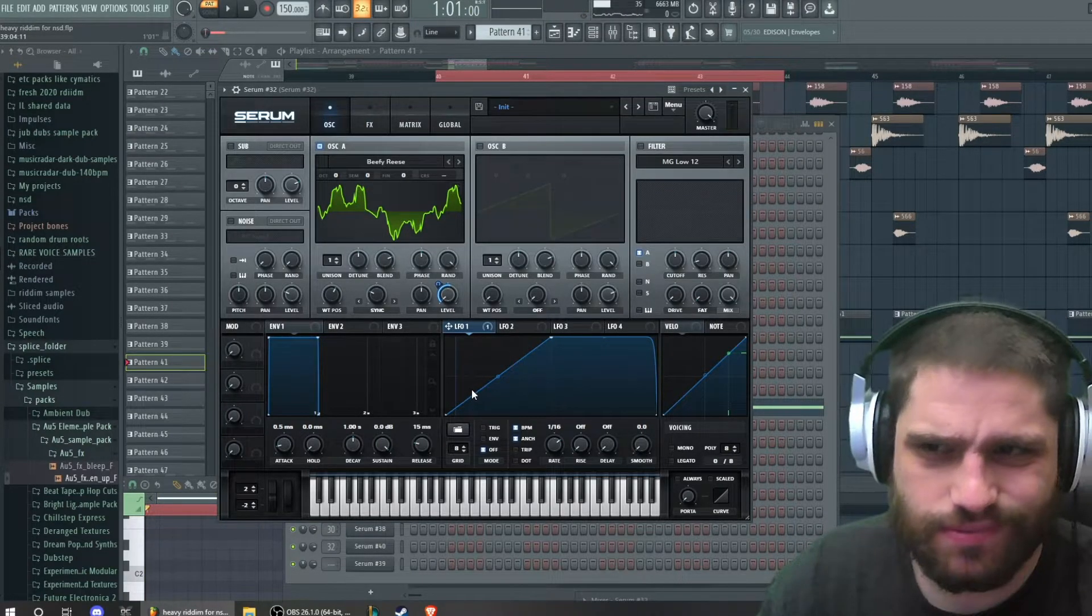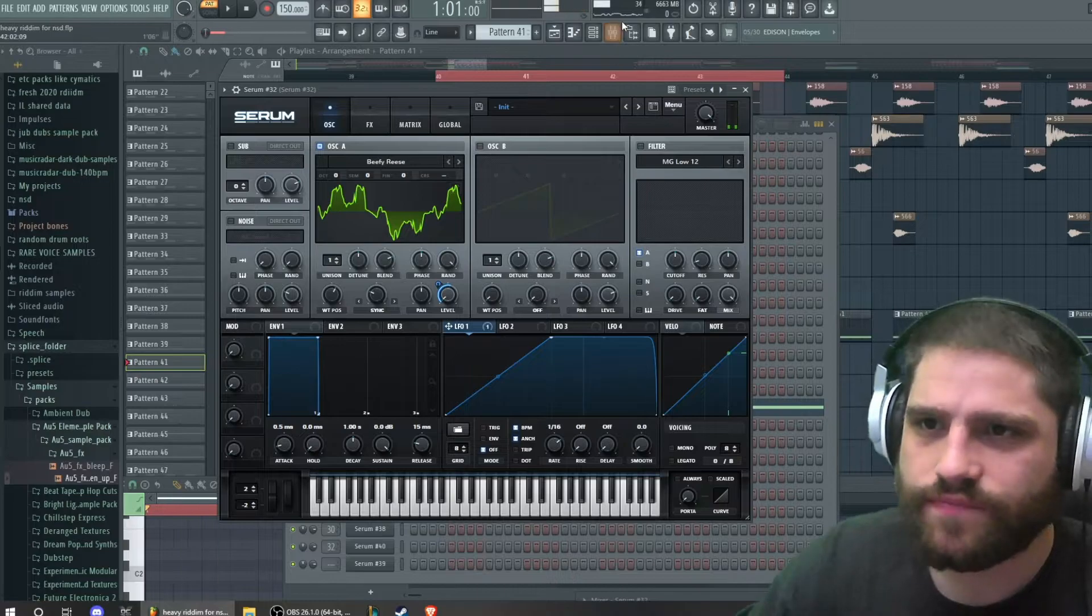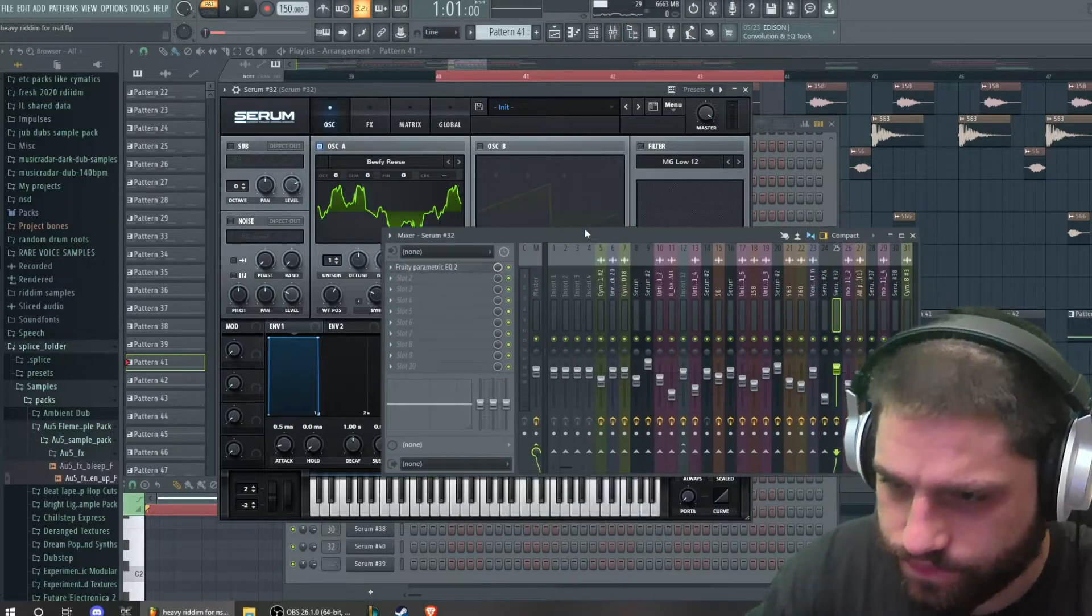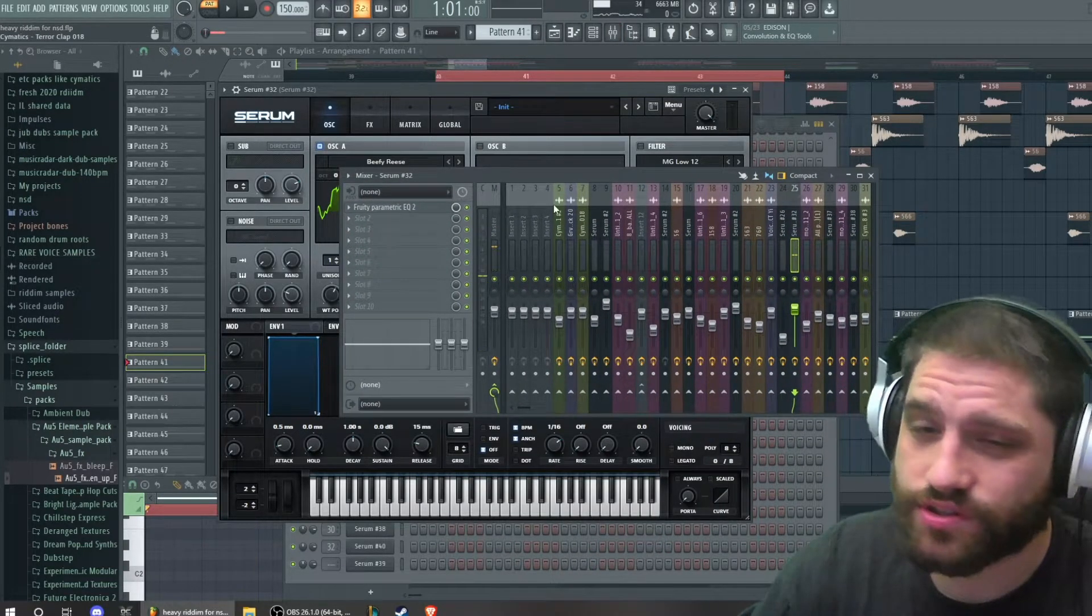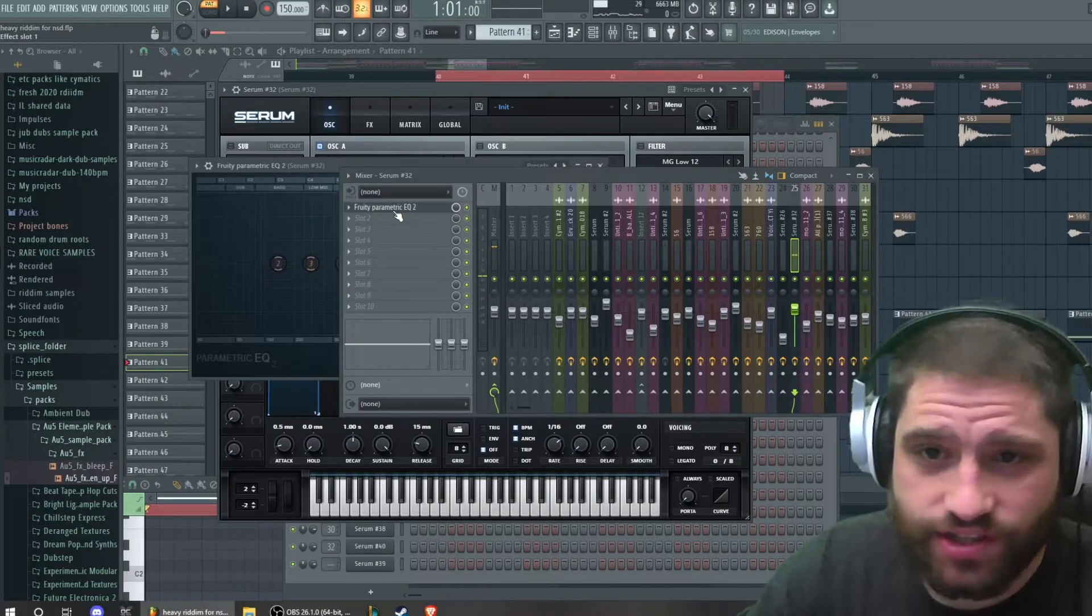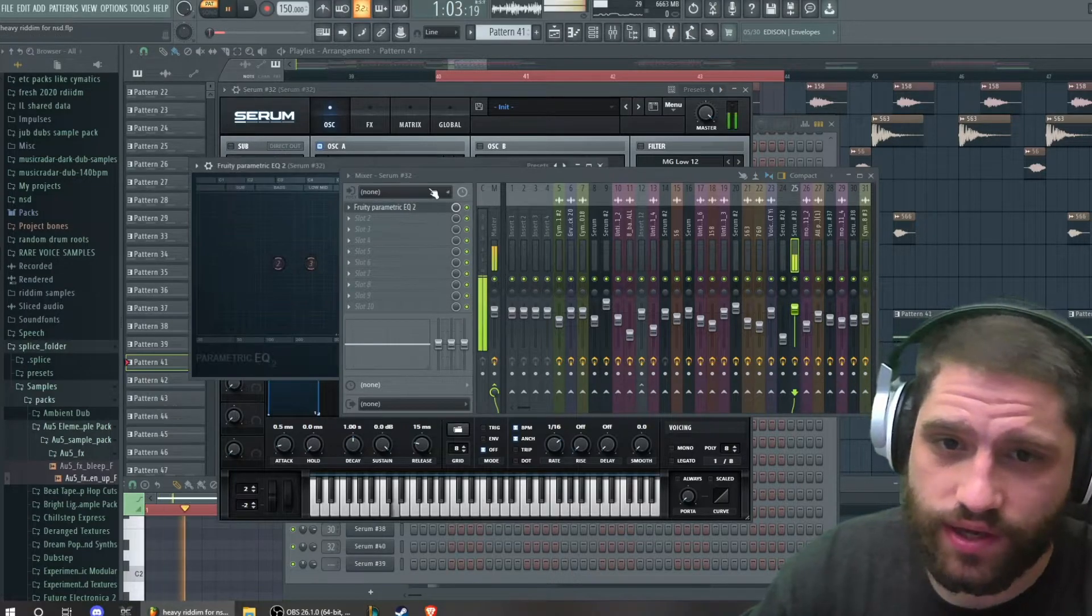That's pretty much it. And then on the mixer, I have it pushed to zero and I just have an EQ on it, cut all the way to 950.